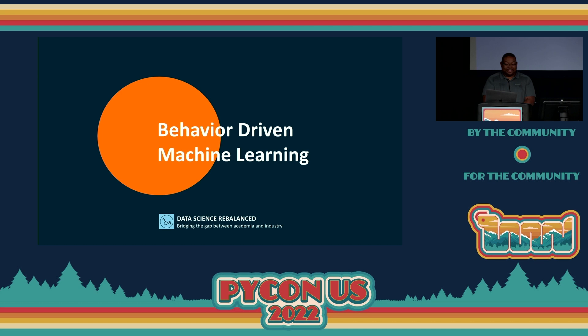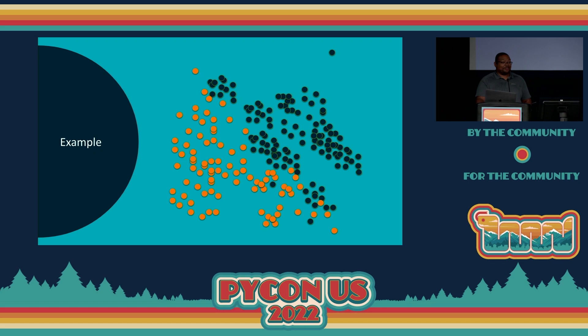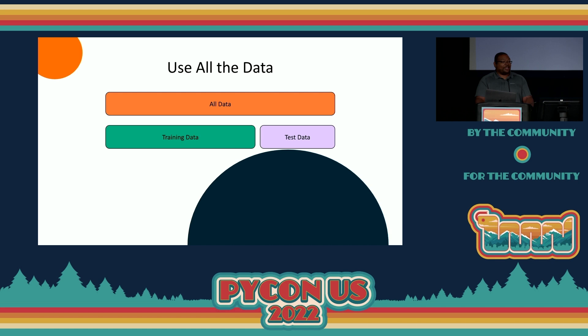Hi, I'm Ray from Data Science Rebalanced. We make data science tutorials to help bridge the gap between academia and industry. Today we'll talk about behavior-driven machine learning. So let's say you want to build a machine learning model — you're gonna need some data, push it through a training pipeline, and ultimately end up with model parameters. How was I taught to do this in school? I was usually given a dataset — let's call it a binary classification, where the two colors represent the two classes — and I would be taught to use all of the data available, split into a train-test split.